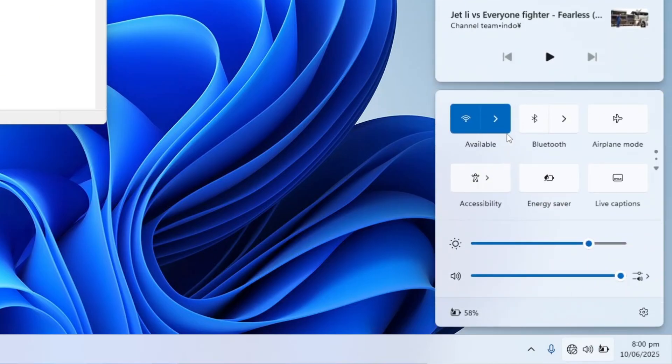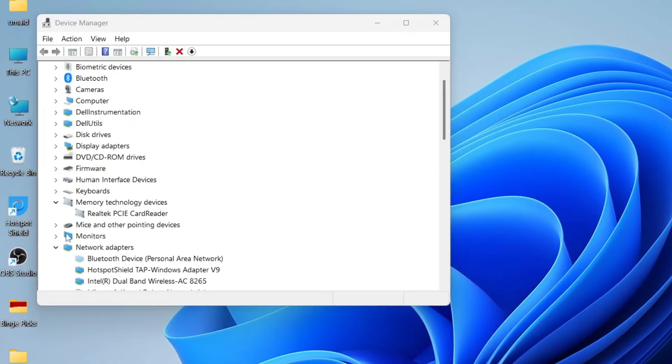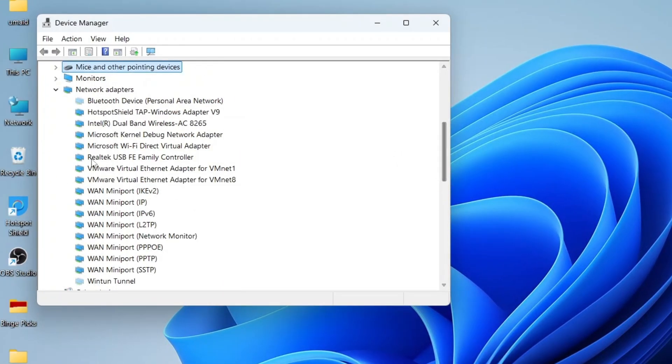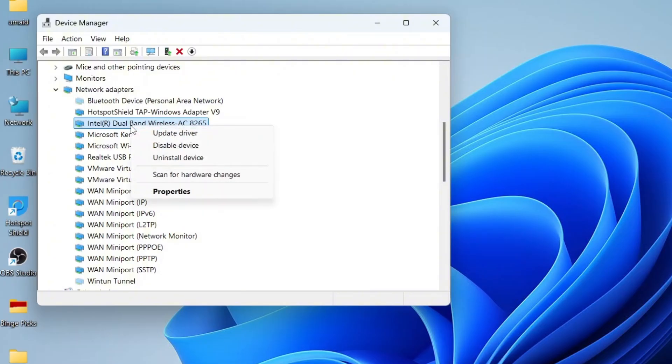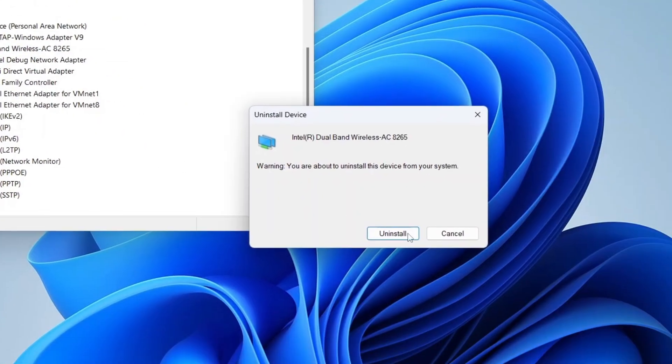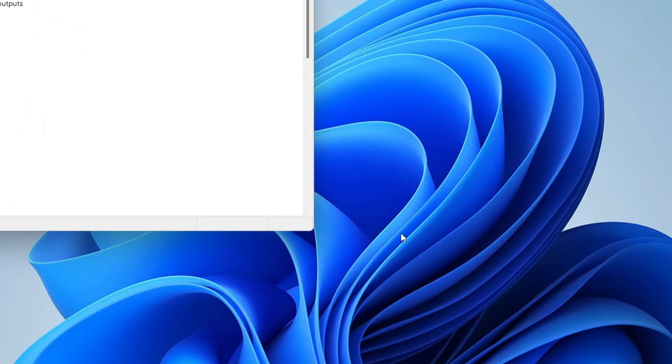If the Wi-Fi is still missing, you can try reinstalling the adapter. Right-click on the Wi-Fi adapter and choose Uninstall Device, then confirm by clicking Uninstall again. Don't worry. After you restart your PC, Windows will automatically reinstall the adapter.